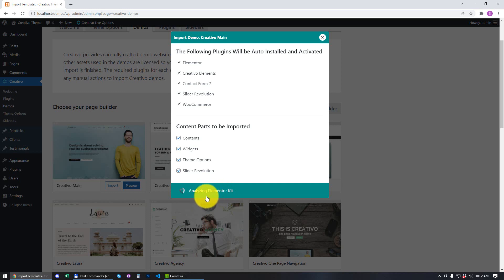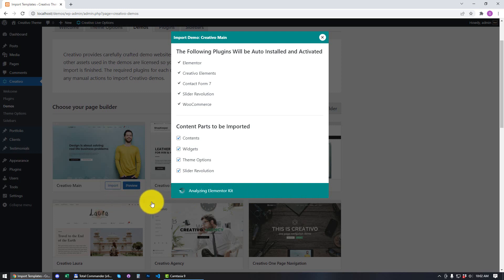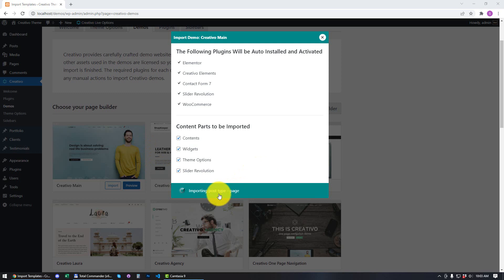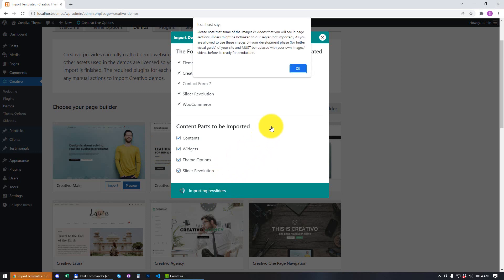Because we chose to use Elementor, we are first going to analyze the Elementor kit, which will be installed depending on the demo template that was selected. The posts are now being imported, then the pages, widgets, and sliders. We have now been informed that the install has been completed — the import of the Creativo main template.